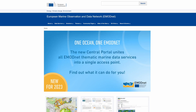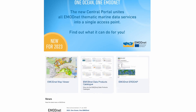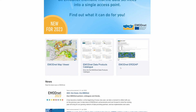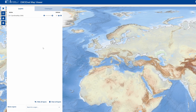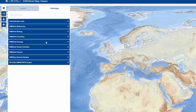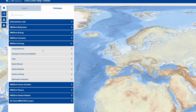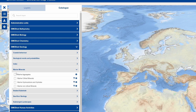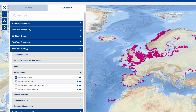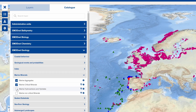With our new EMODnet Central Map Viewer, it is possible to search and discover EMODnet data and data products across hundreds of parameters spanning all seven thematics. To activate the layers, go to the Catalog tab.